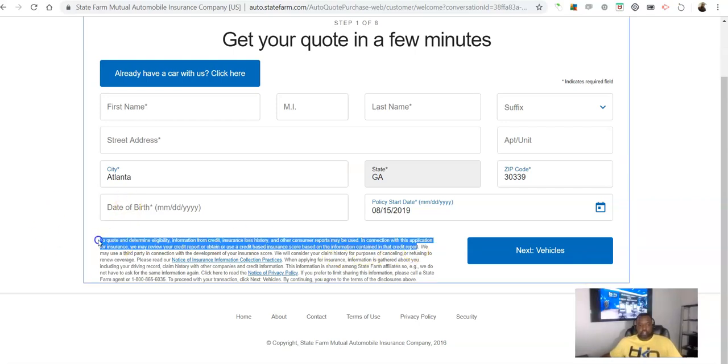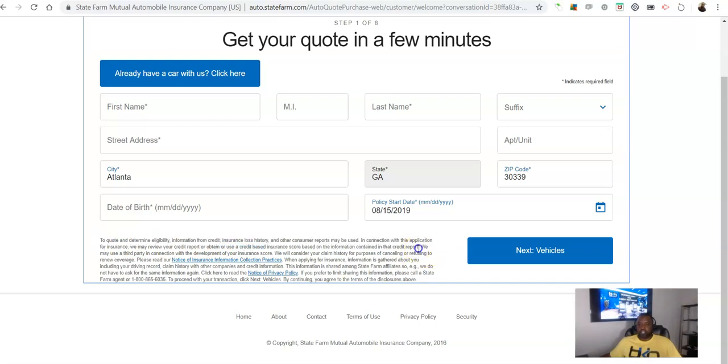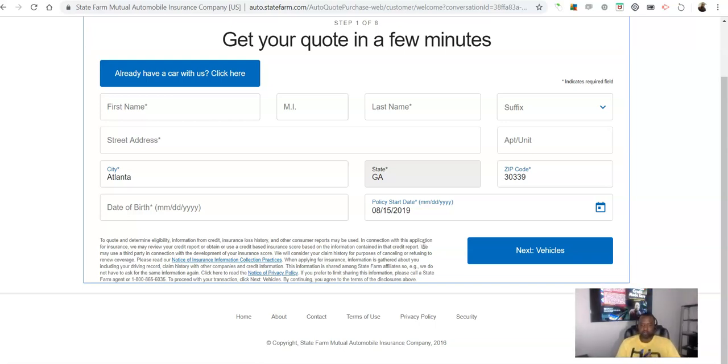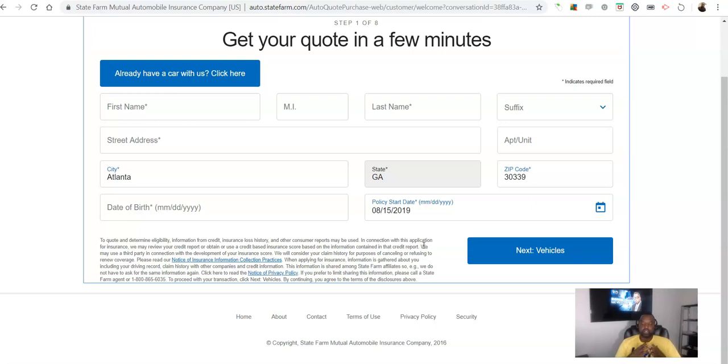So the point that I'm trying to make, and what I want you to understand, is they're more concerned about your credit than they are about your driving history.